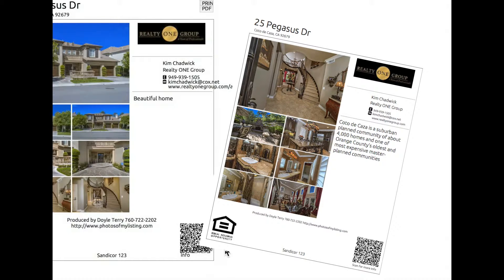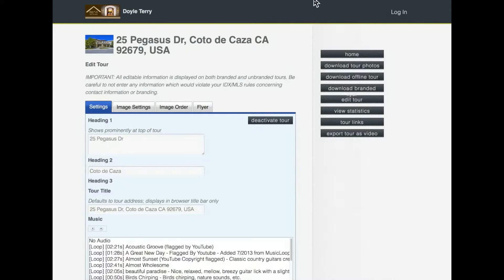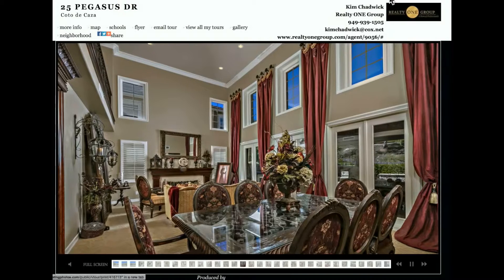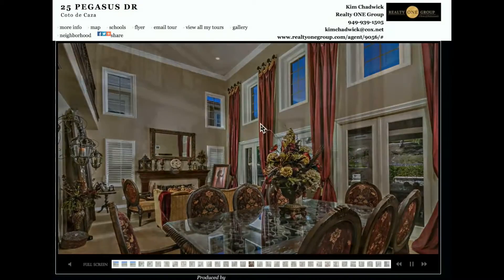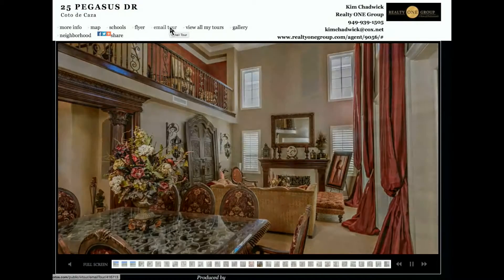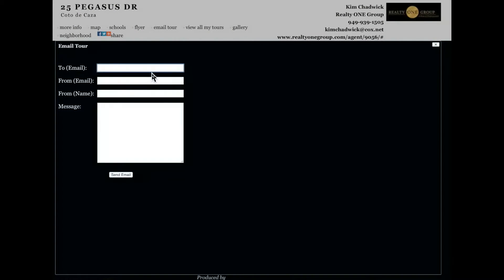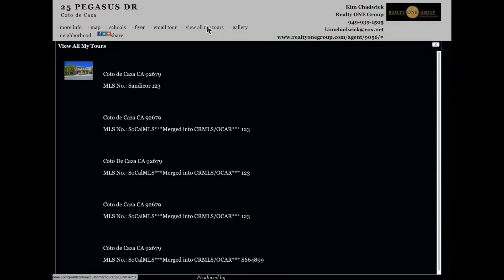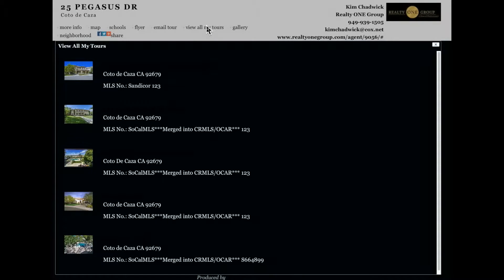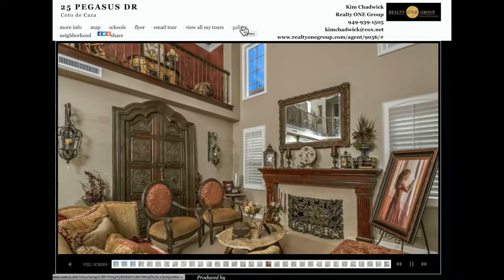If you scan the QR code with your cell phone it will play the tour after you've edited it. Let's go back to the branded tour. You can email this tour to yourself to give yourself an idea of what it looks like when it comes from you to a client. This gives them a direct link to the tour without an ugly-looking link. Under 'View all my tours' you can click to see all the tours you've done with a direct link to each.